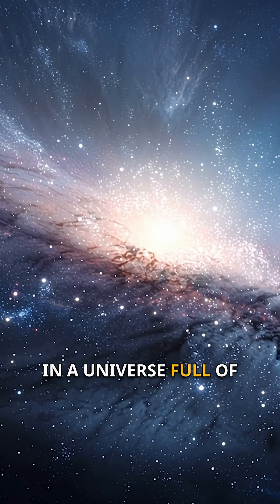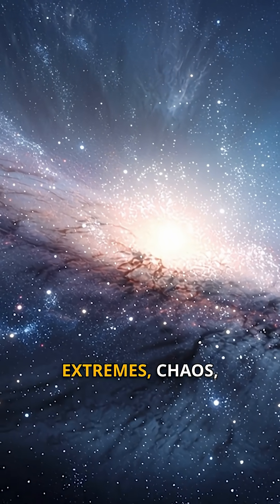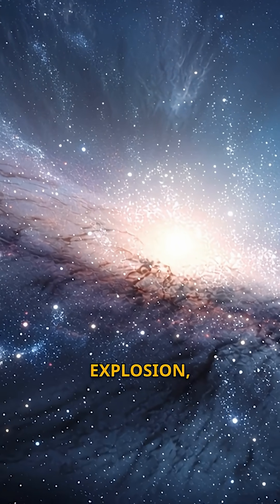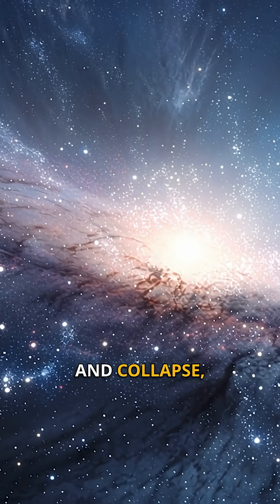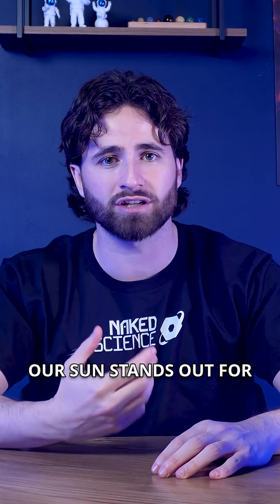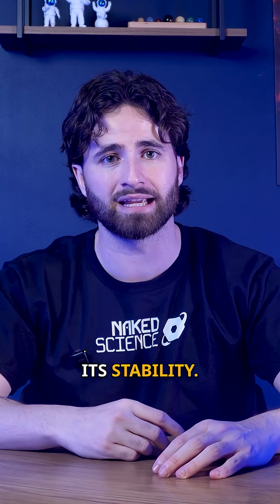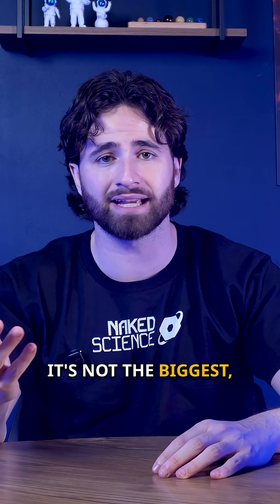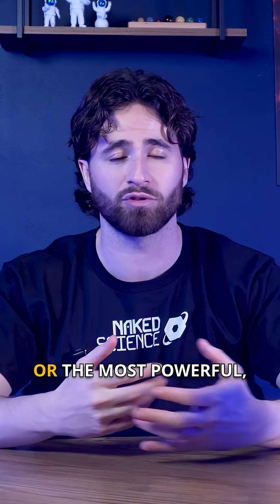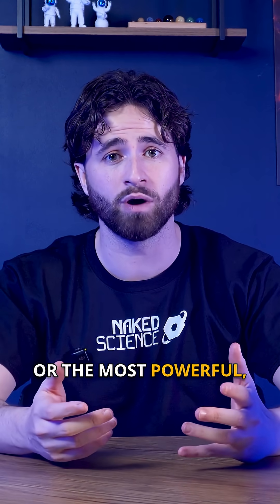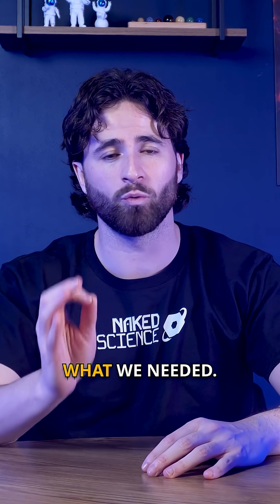In a universe full of extremes, chaos, explosion, and collapse, our sun stands out for its stability. It's not the biggest, the brightest, or the most powerful, but it's exactly what we needed.